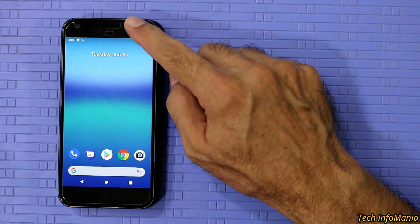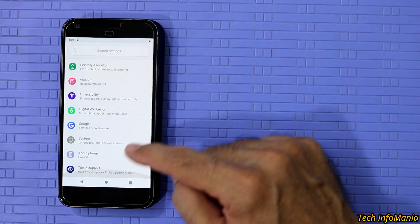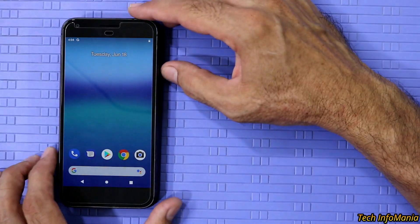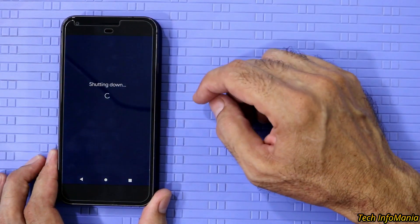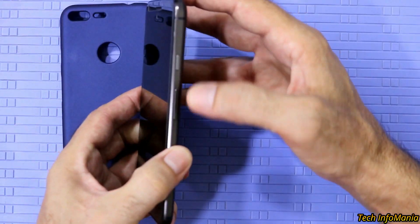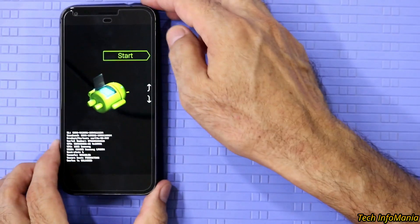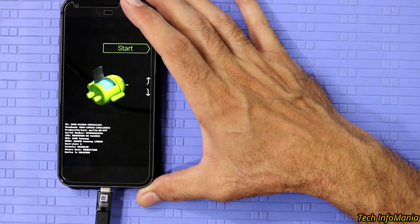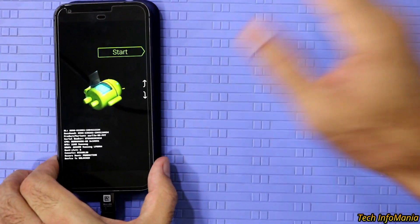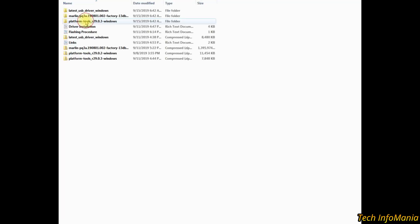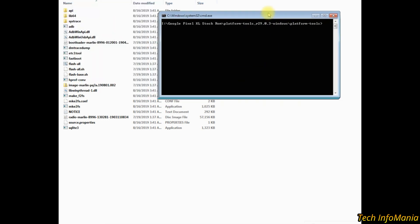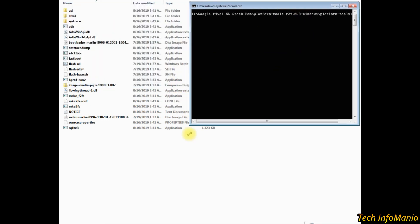The device will start booting into stock Android 9. Disconnect the cable from the device, complete the setup screen, and finally we have Android 9 back on the Google Pixel XL. Now power off the device, boot the device back into fastboot mode — the bootloader is still unlocked, which needs to be re-locked. Connect the cable again with the device.